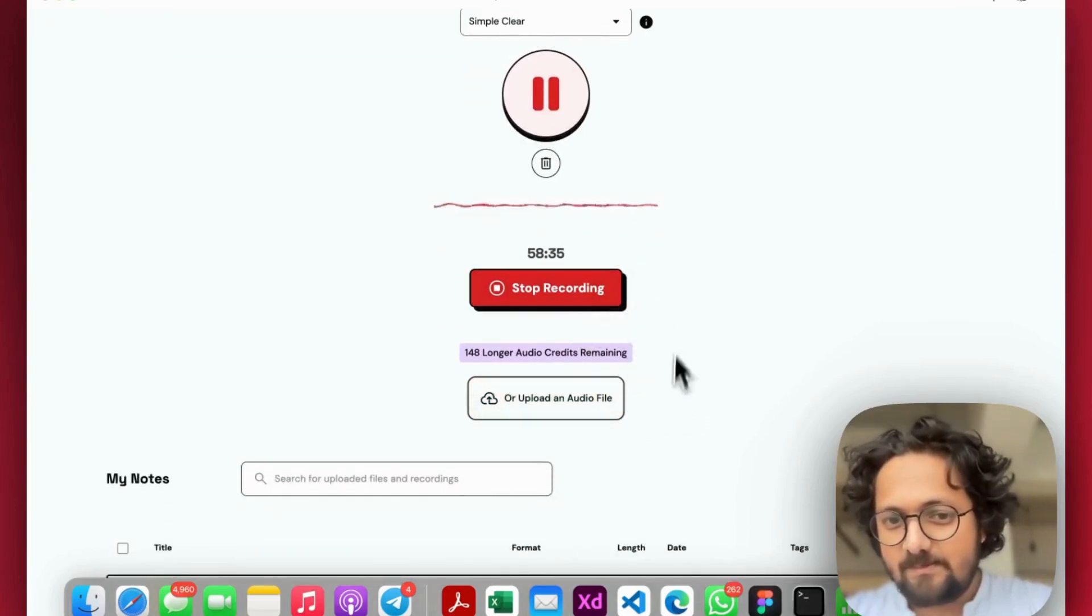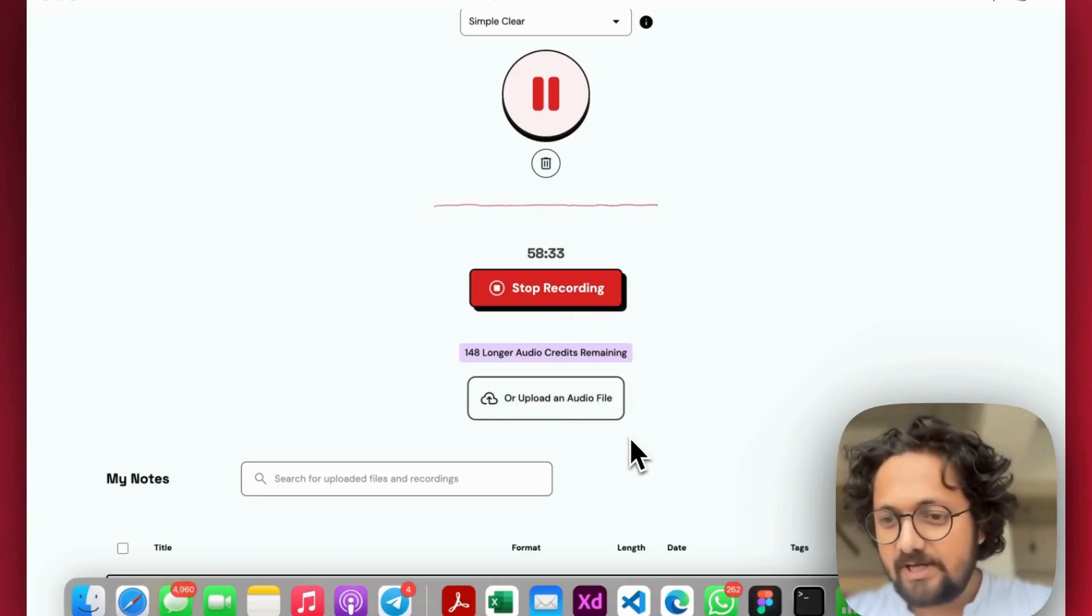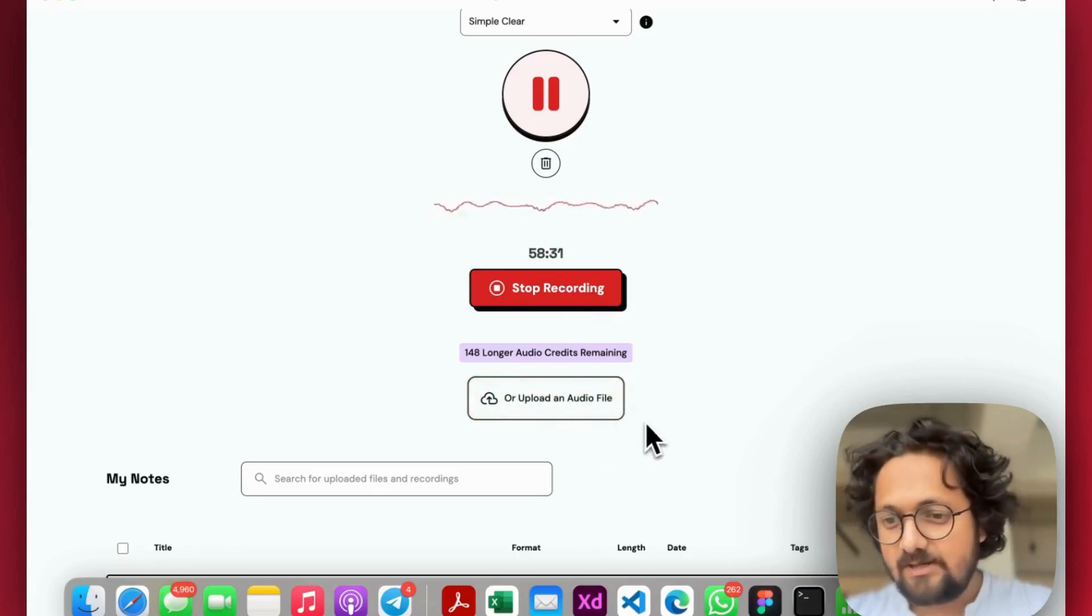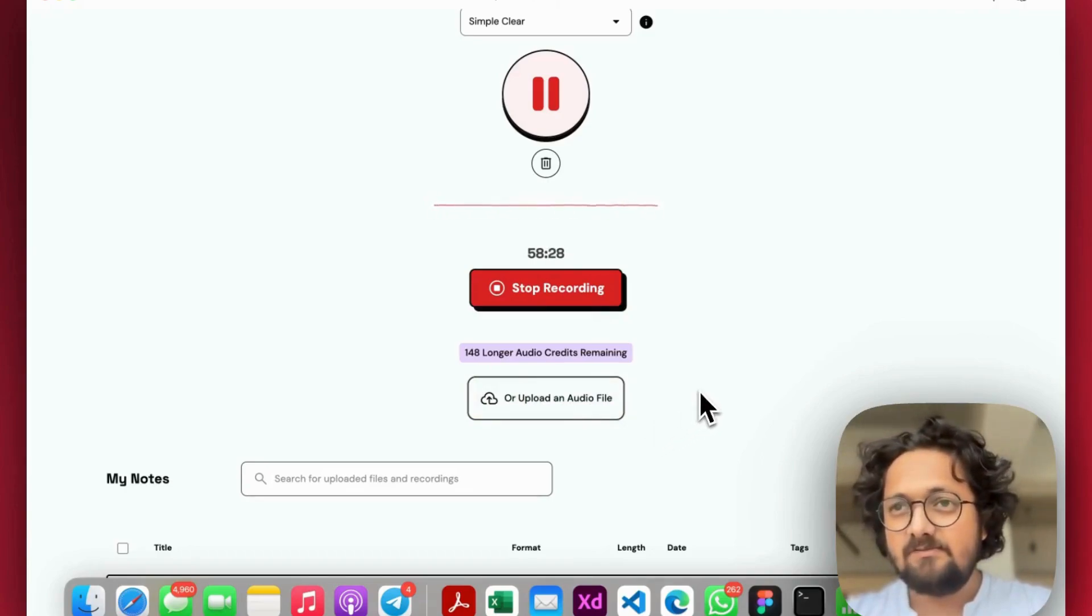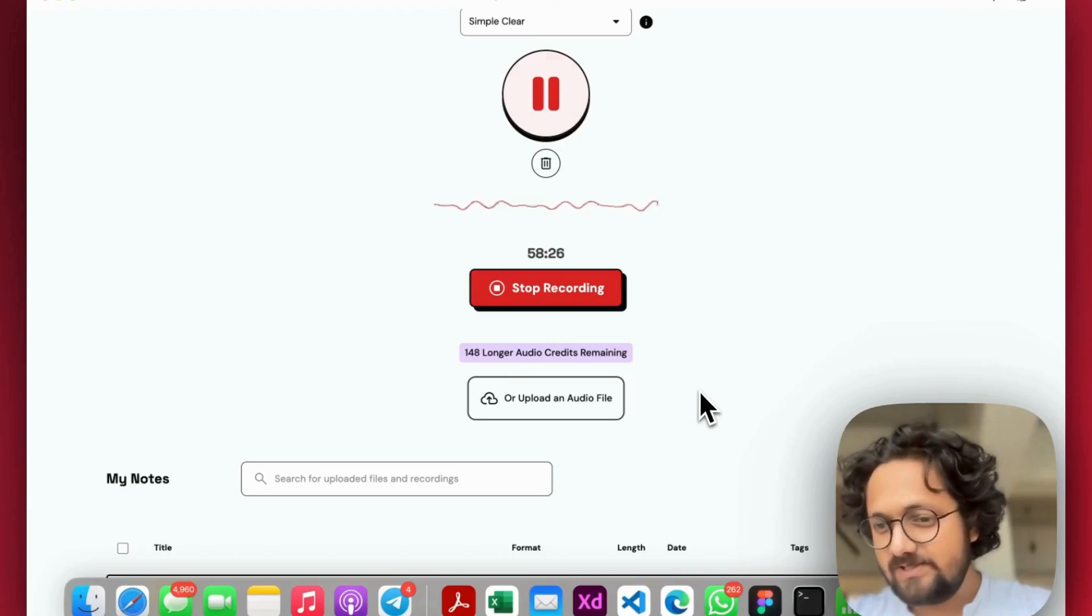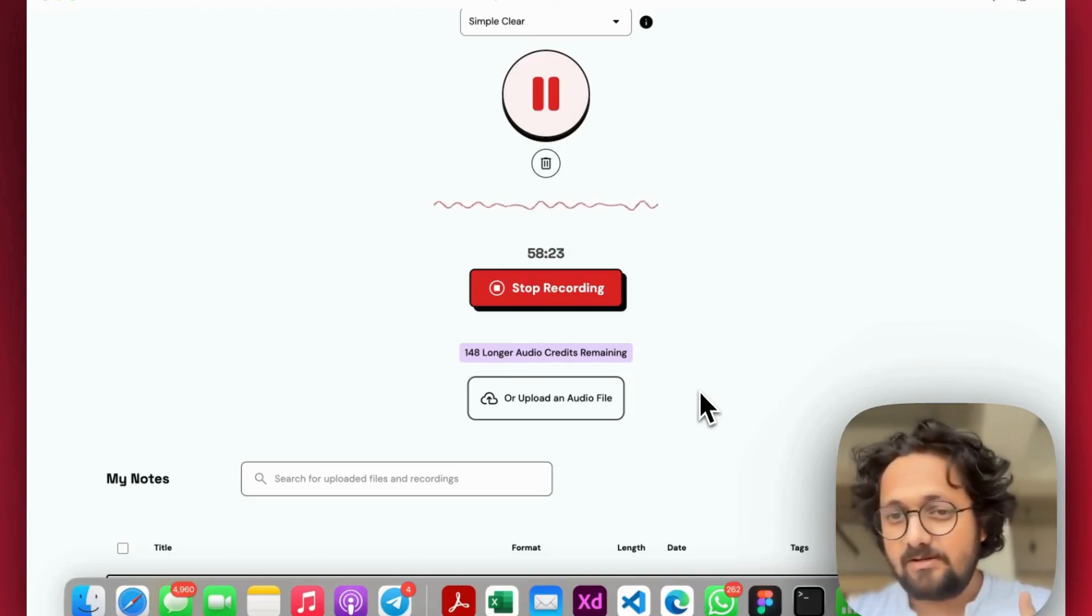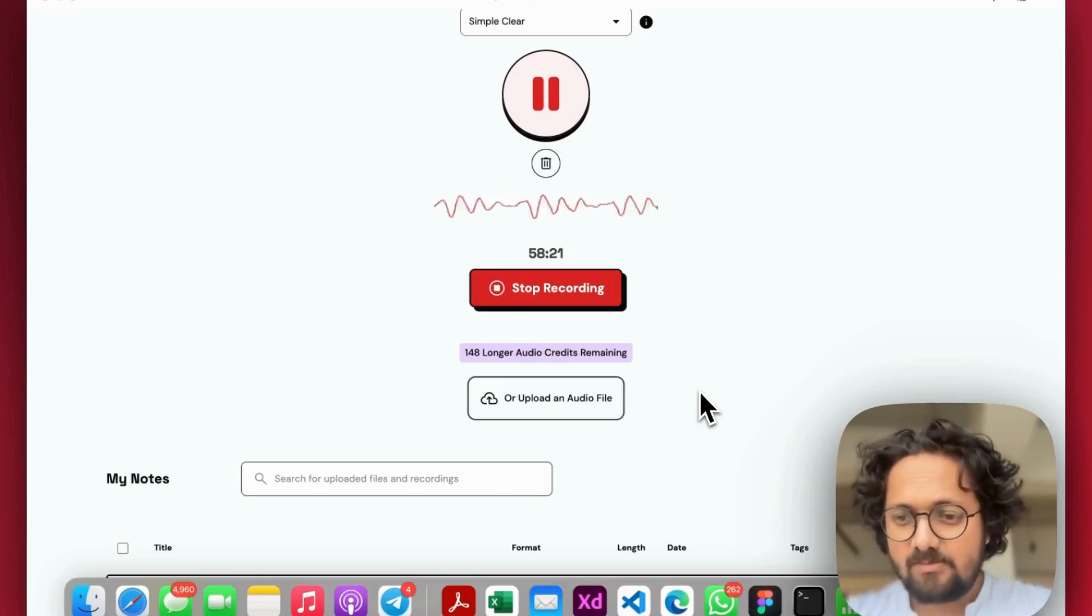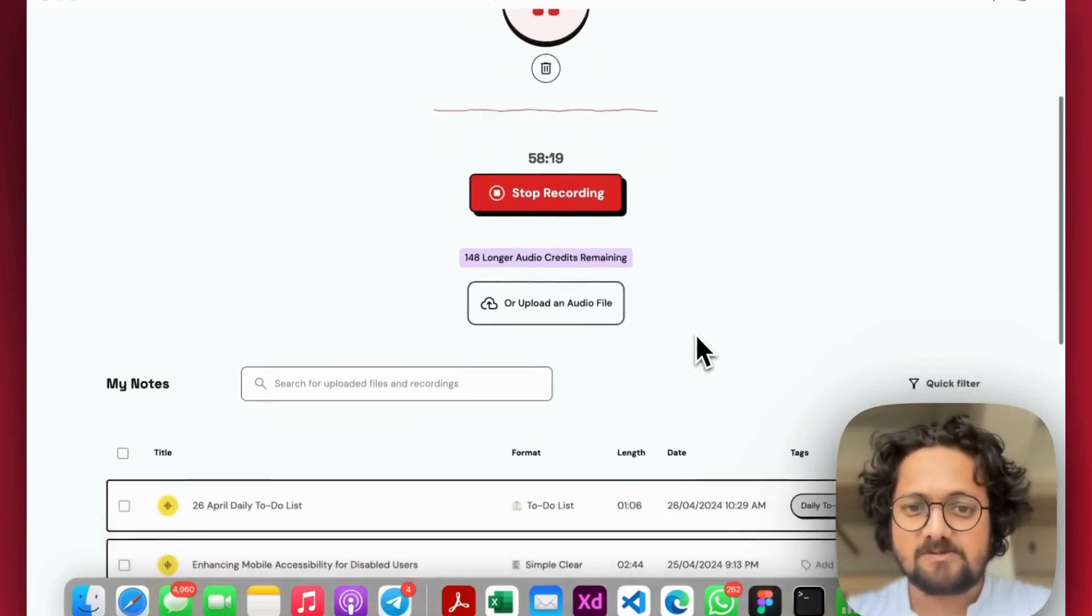And then the same rules apply for if you're trying to upload an audio file as well. You can upload in various different formats. We support MP3, M4A, OGG. Like every popular format out there is supported by Speech to Note at this point of time.